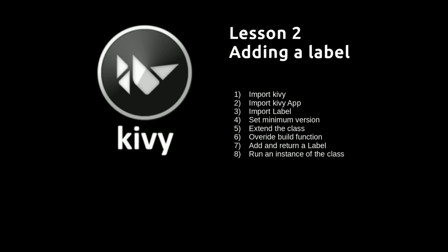And then we're going to do something we didn't do last time, which is set the minimum version. And what we're doing there is making it so that people can't try and run what we're writing with an earlier version and possibly get errors later on. We're then going to extend the app class in the same way that we did before.